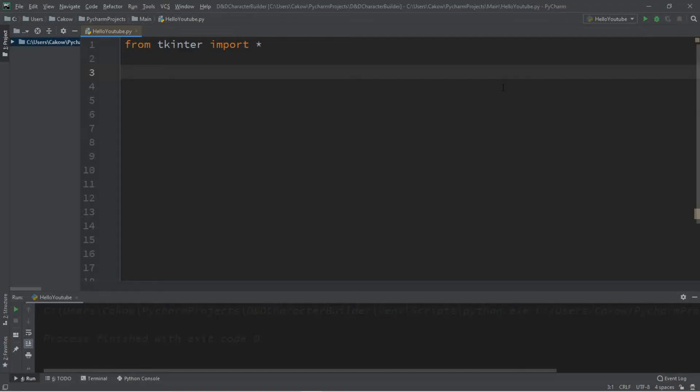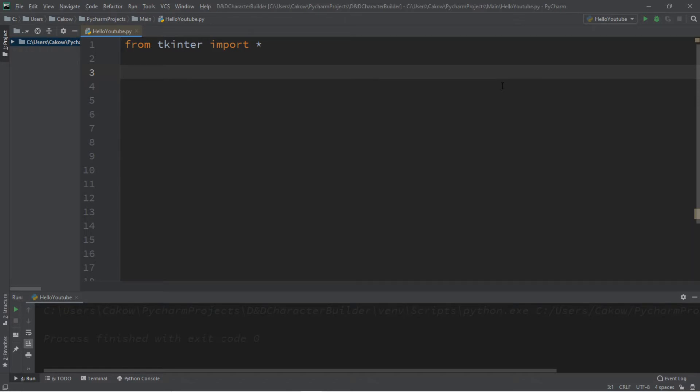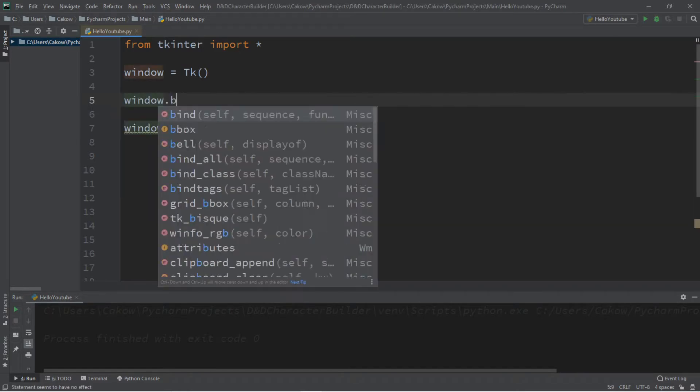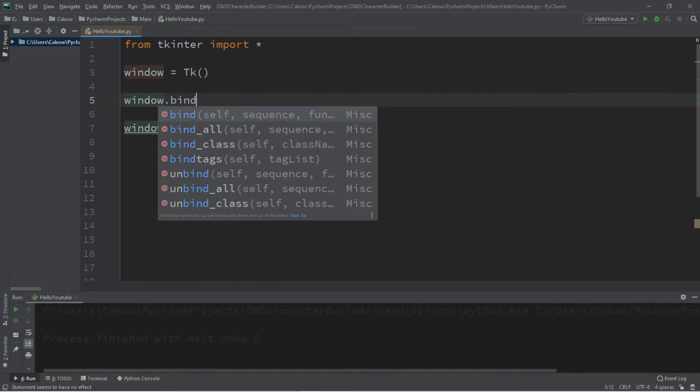Welcome back everyone. In this video we're going to be discussing key events. We can bind a key event and a function to a widget or window so that when we press a certain key or do something, we can trigger a function to be called that will perform some sort of task for us. So we can actually do this by using the bind function. So widgets and windows have access to a bind function.